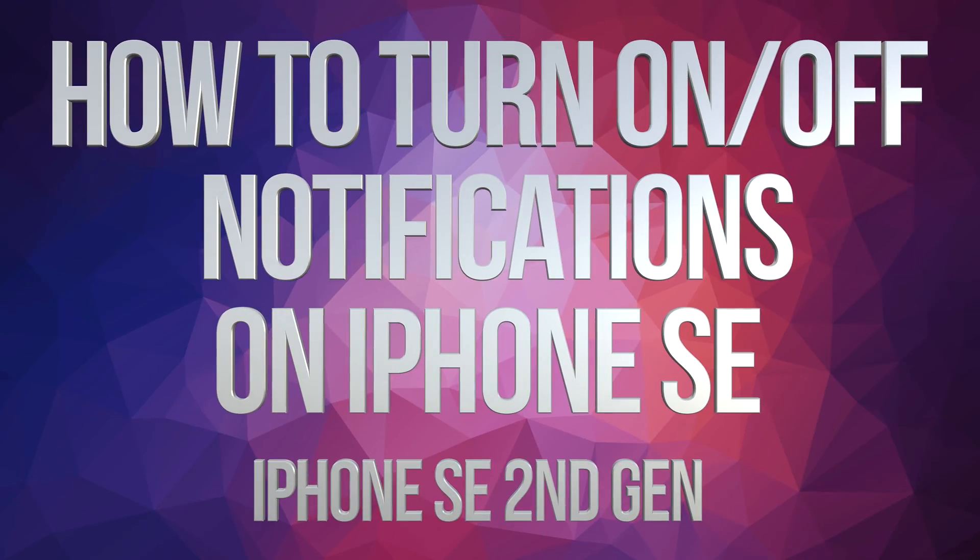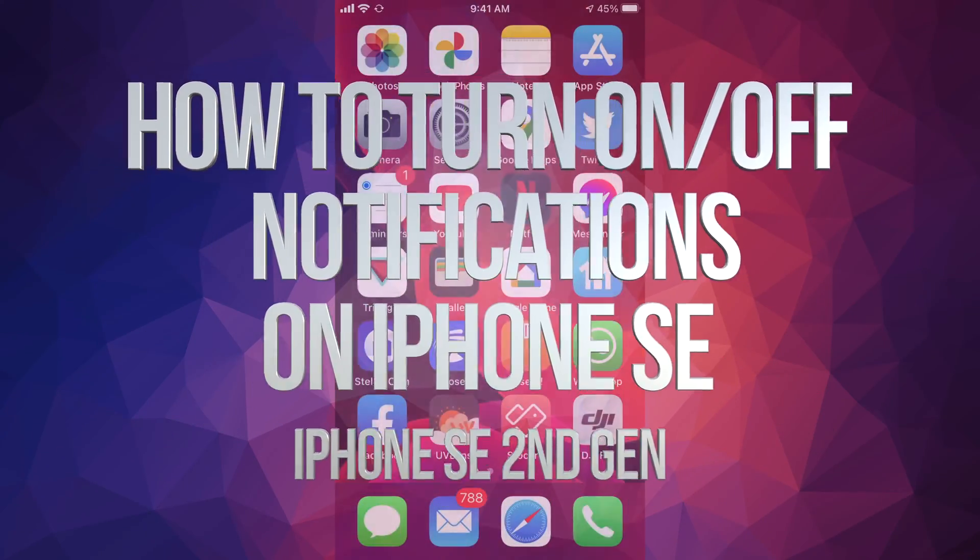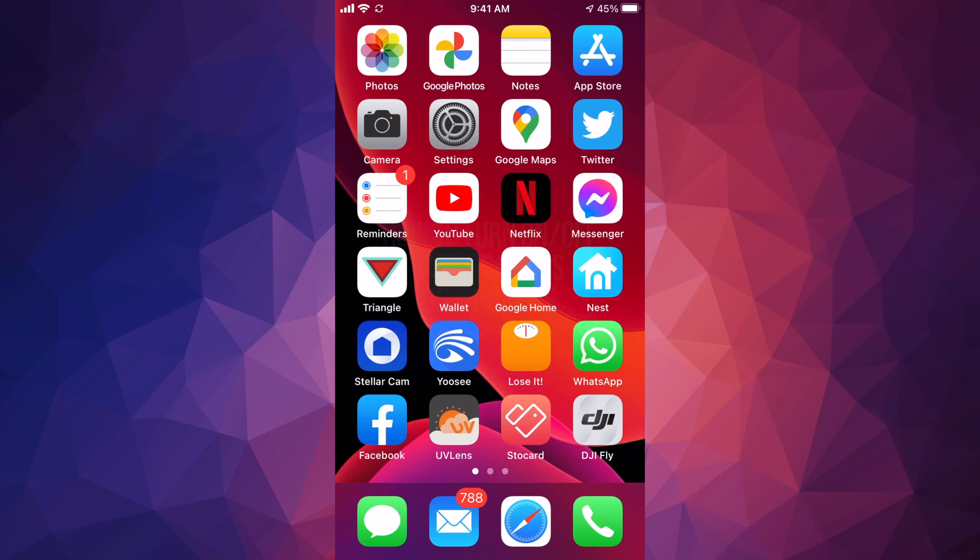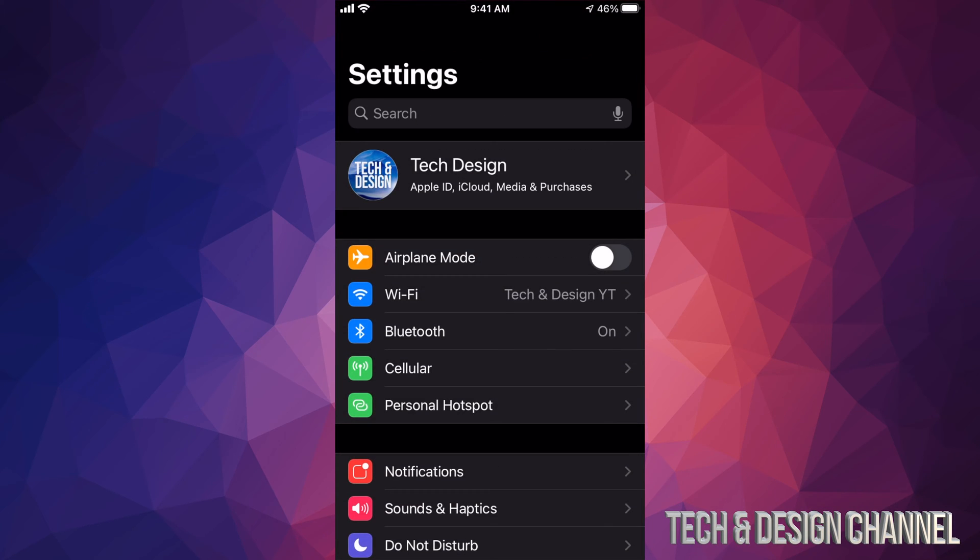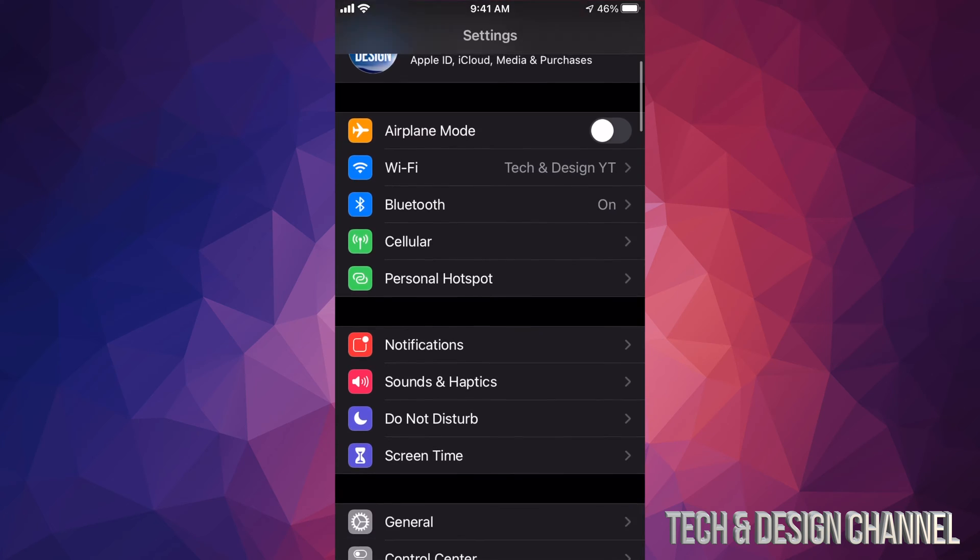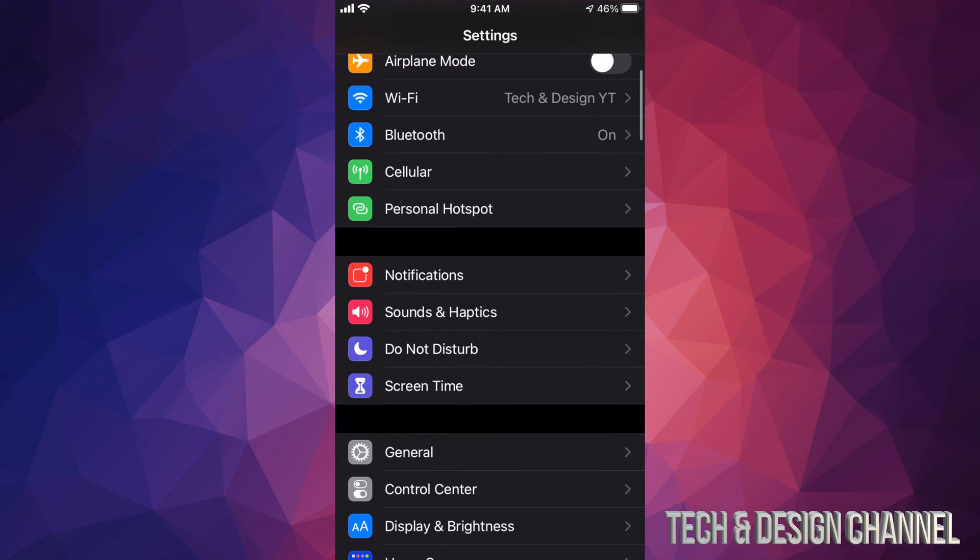Hey guys, on today's video I'm going to teach you how to turn off notifications for any app. Let's launch your settings. Once you have your settings open, just scroll down and your sixth option will say Notifications.